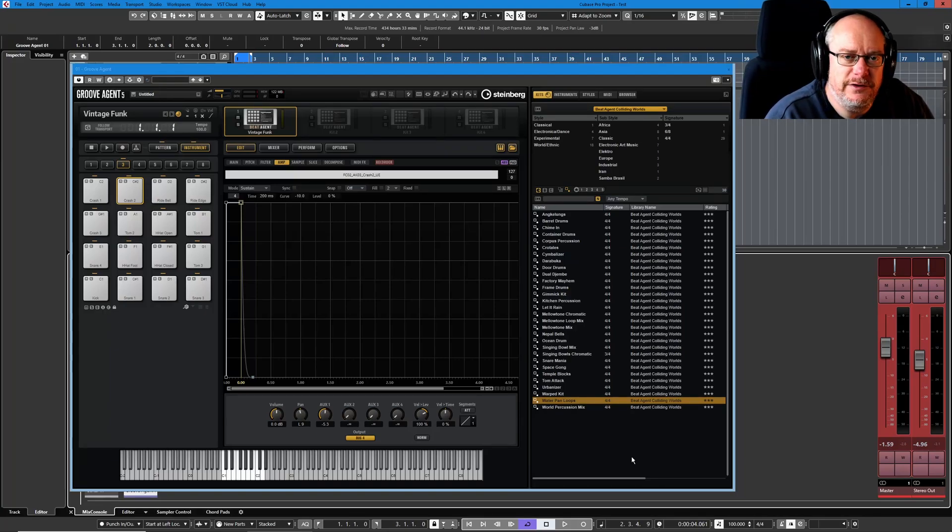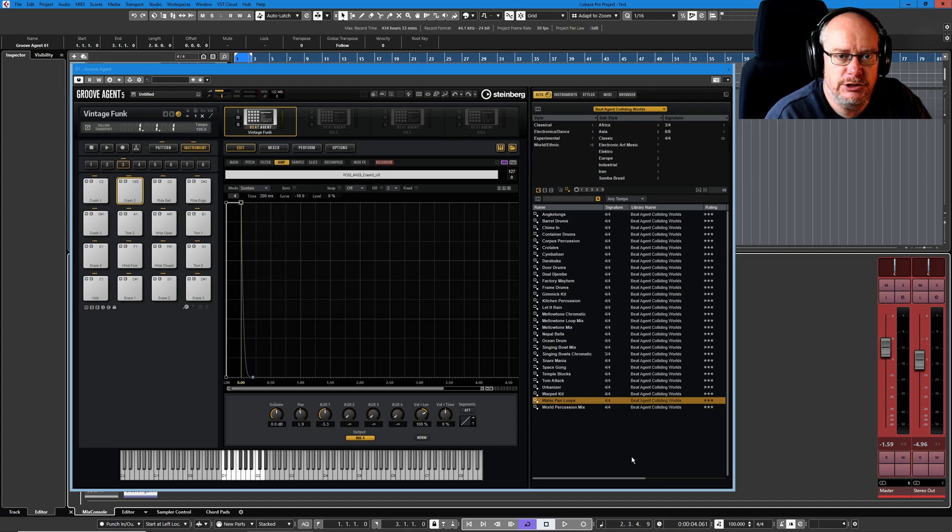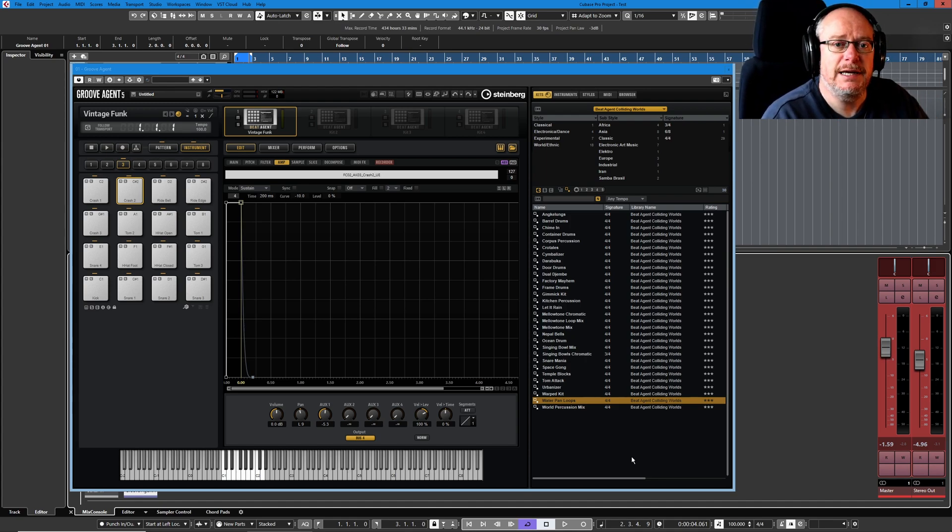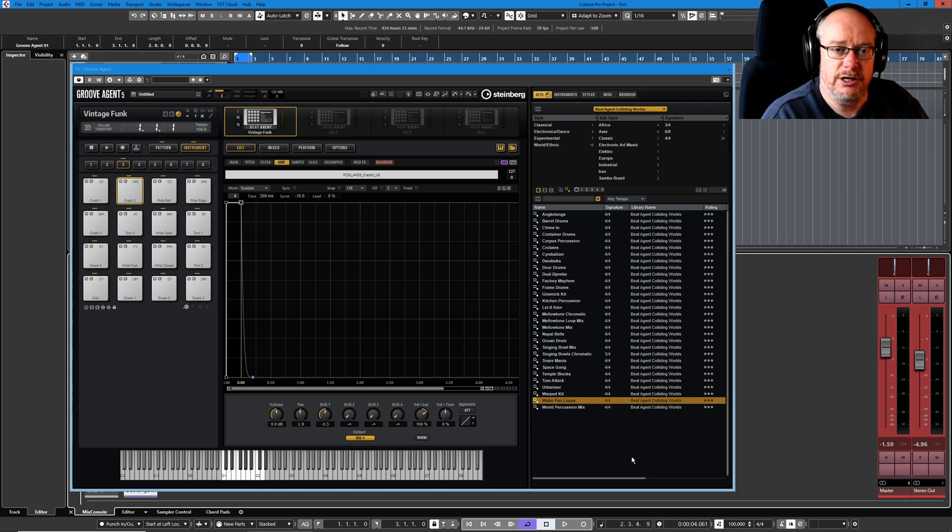Hello, welcome back to the Groove Agent 5 tutorial series. Today we're carrying on our conversation about envelopes. To be absolutely honest with you, a lot of stuff starts coming together today that we've dealt with in previous episodes but kind of scratched the surface or glossed over.